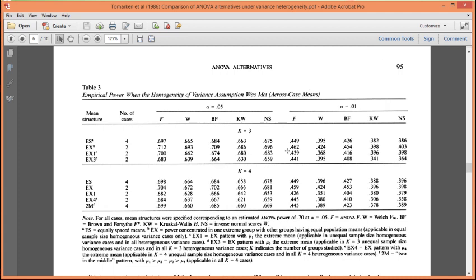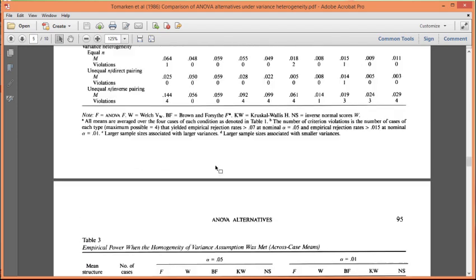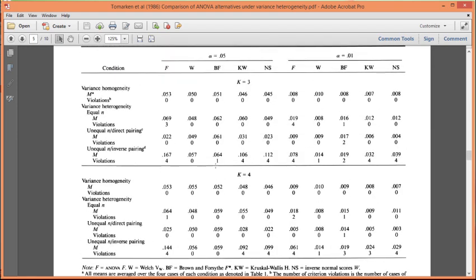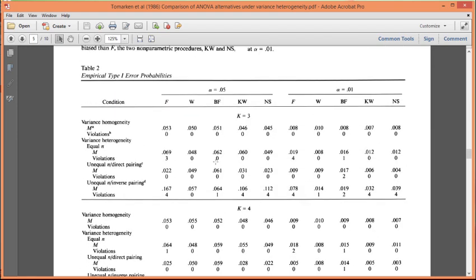So if there's an extreme mean associated with a different pattern of the variances, so you can see here, EX1, EX pattern with mu, the extreme mean, applicable in unequal sample size, homogeneous variance cases, and all heterogeneous cases, it's really quite a mouthful. And how I summarize this table is that, yes, the Brown-Forsythe is more powerful than the Welch's by a small amount, but something that's not totally trivial. But the Brown-Forsythe is also more prone to type 1 error rates, so it's a trade-off.